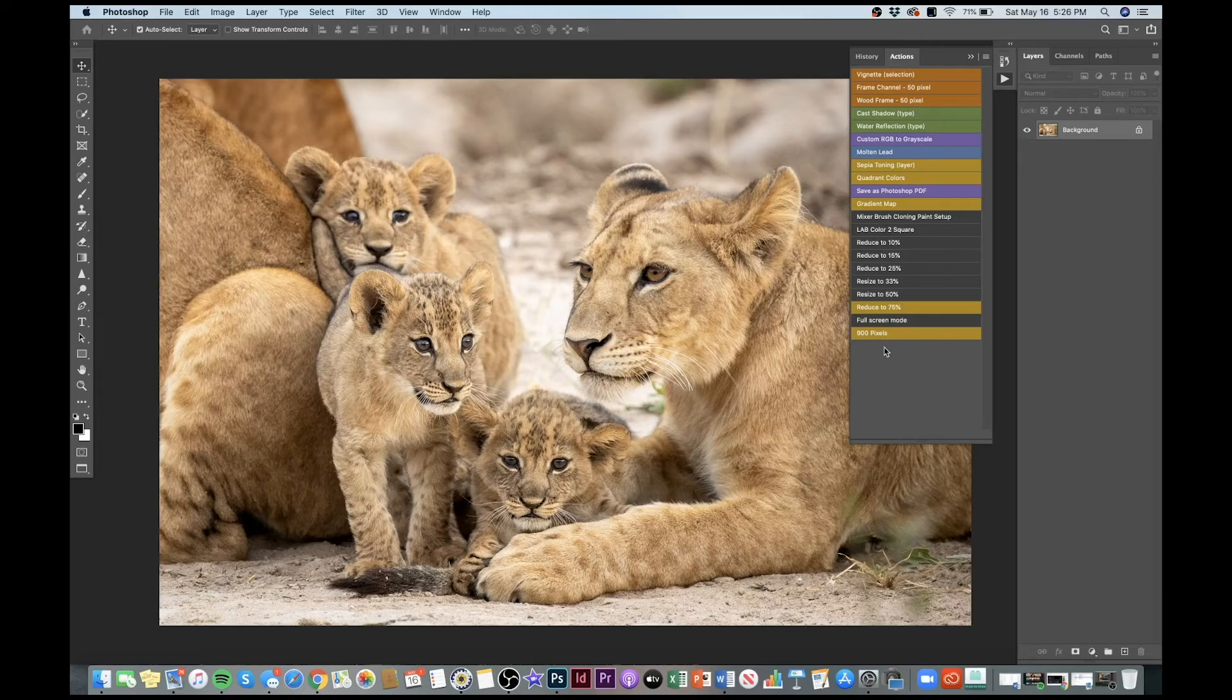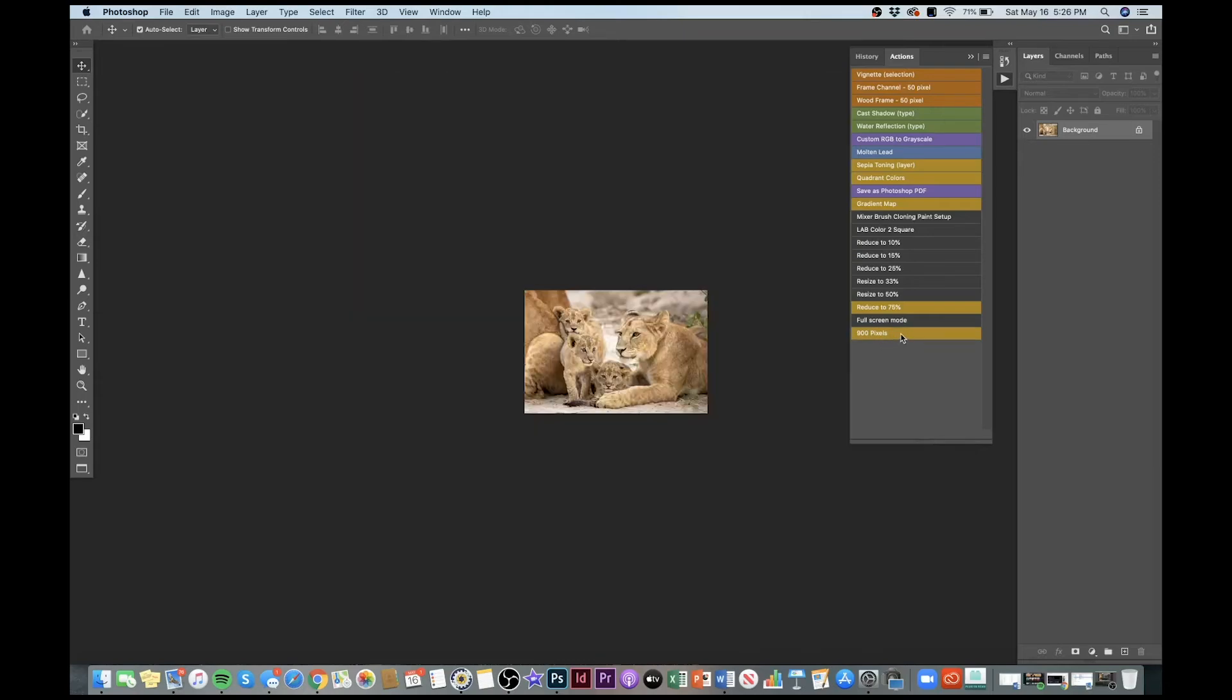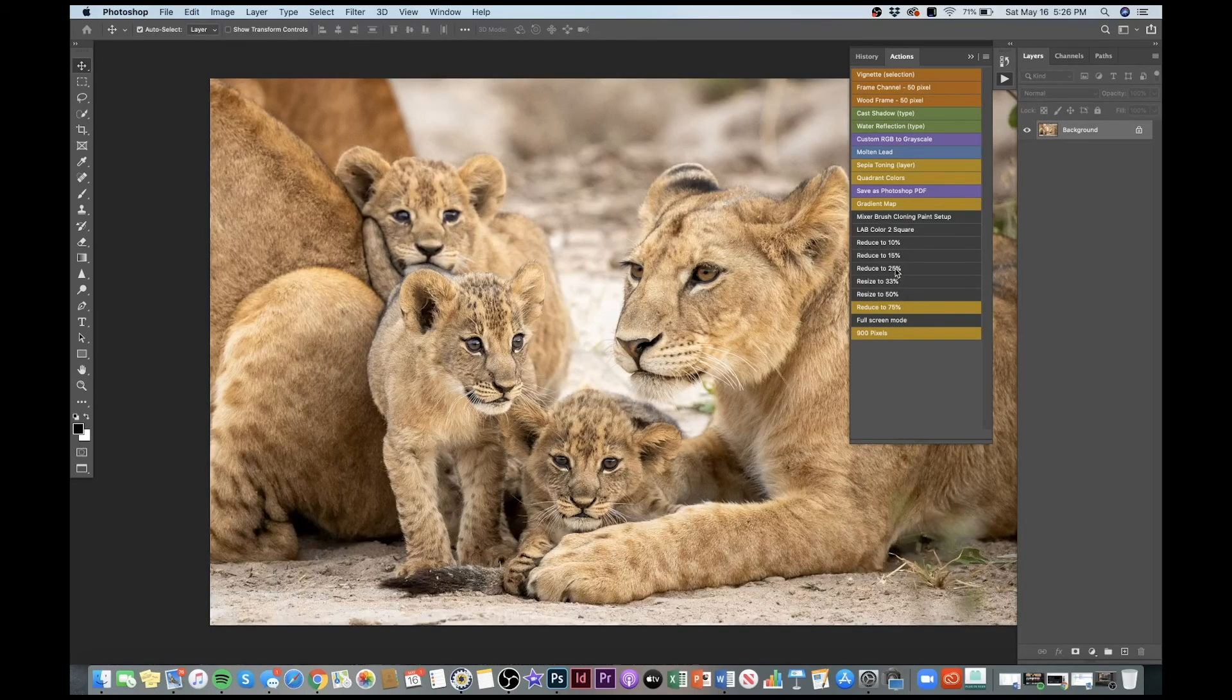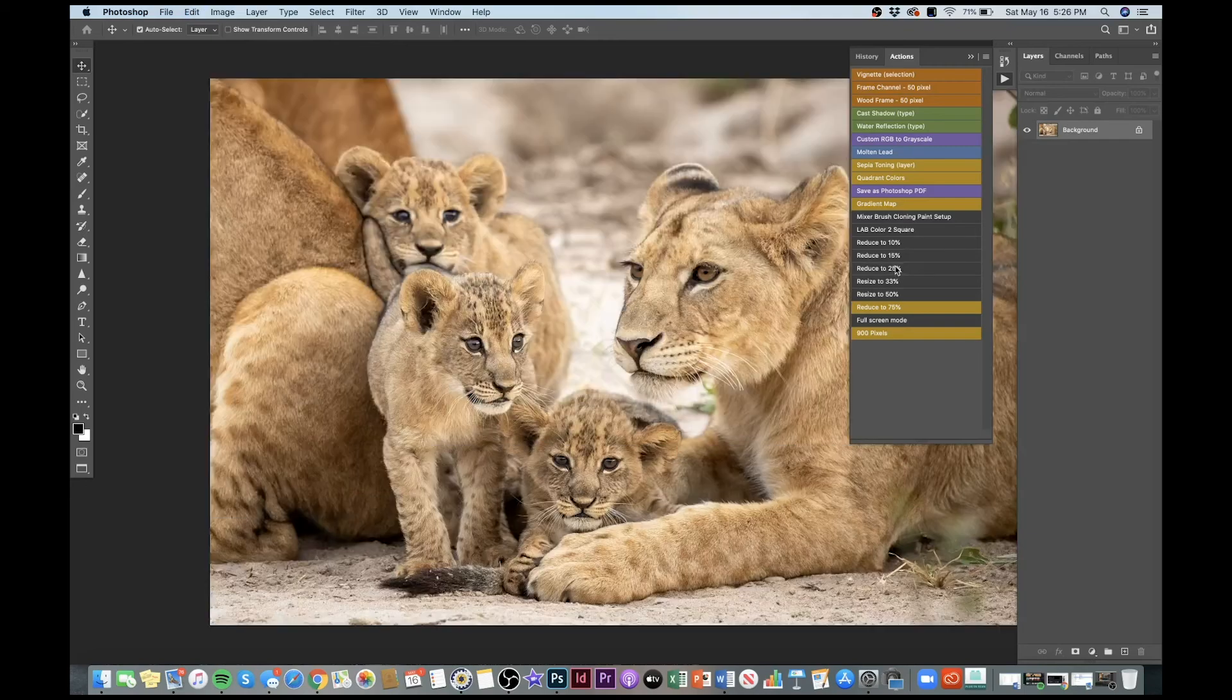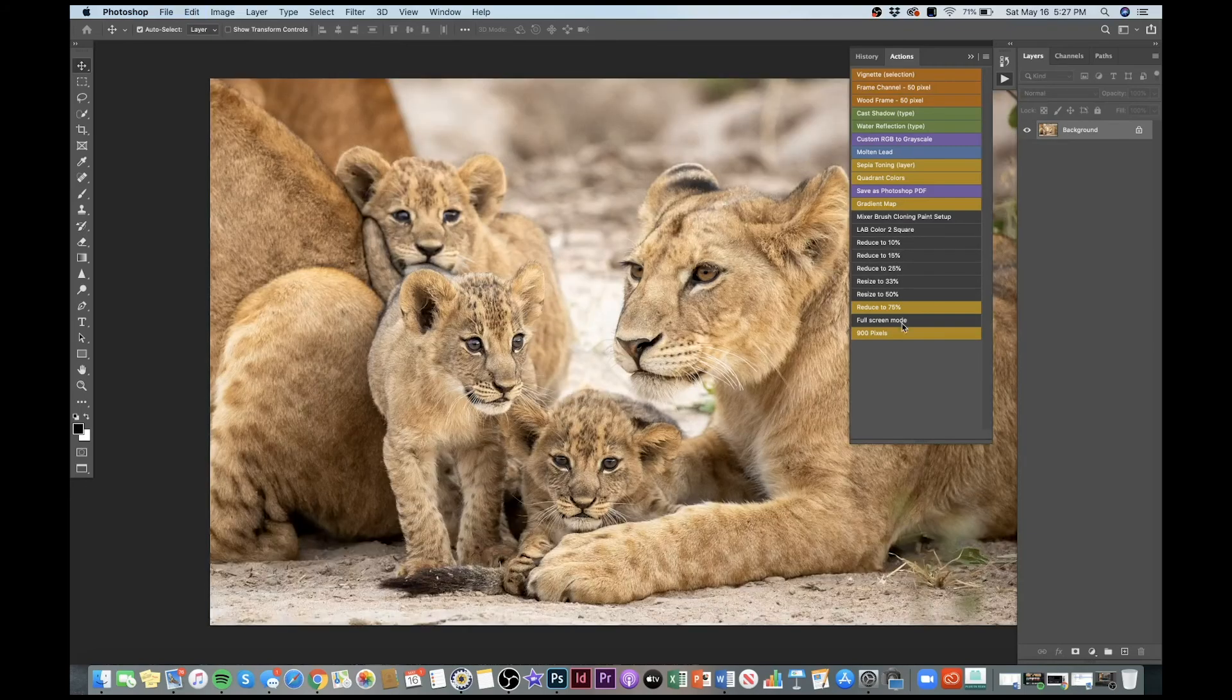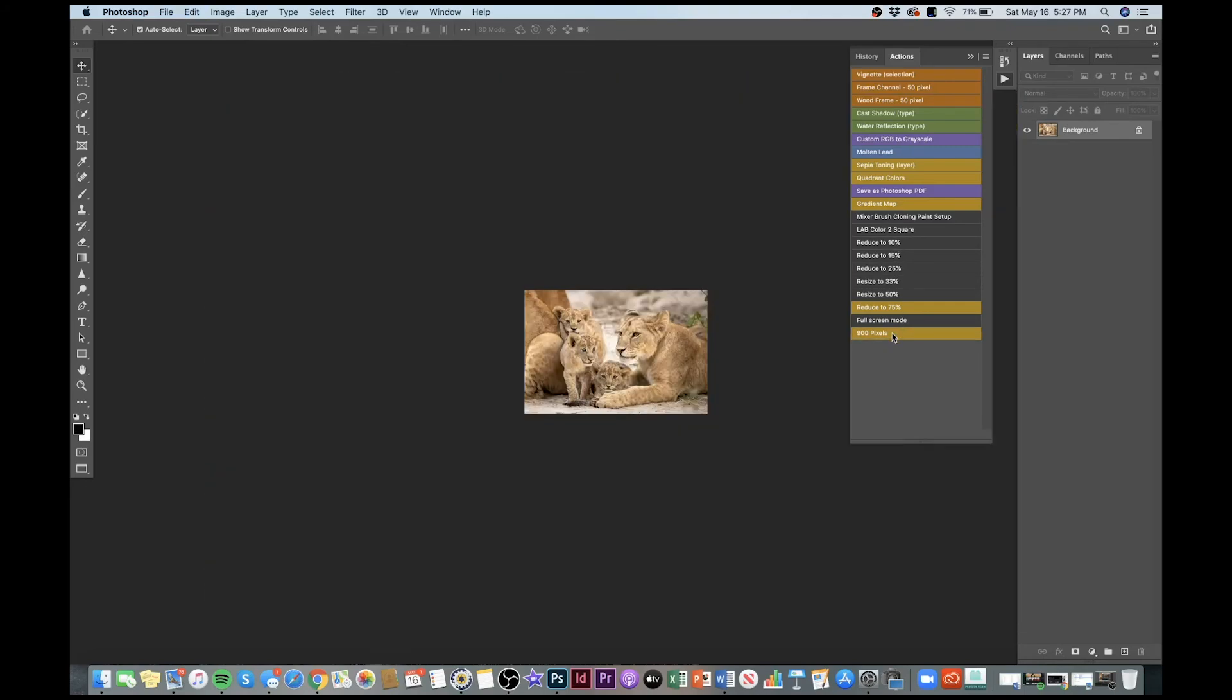So if I want to change this image to 900 pixels, boom, I just click on it. And you'll see I've got different actions here, so for 50%, for 25%, for 10%, and now we have 900 pixels. It's that easy.